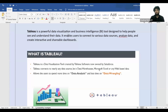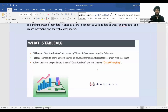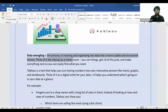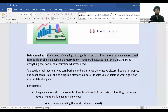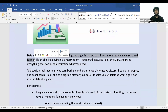Tableau also connects to web-based data. An interesting thing about Tableau is it allows the user to spend more time on data analysis and less time on data wrangling. Data wrangling is the process of cleaning and organizing raw data into a more usable and structured format.